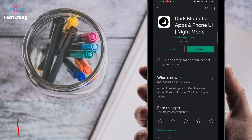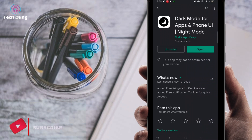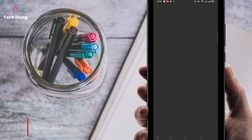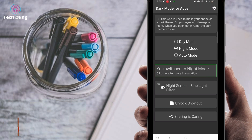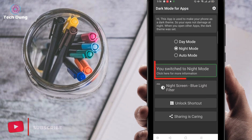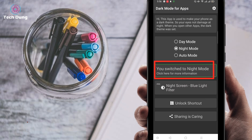Just install this app if you haven't installed it yet. You can use this application if you don't have dark mode in your phone. Click to open it. Then you can find day mode, night mode, and auto mode. Night mode is automatically selected.